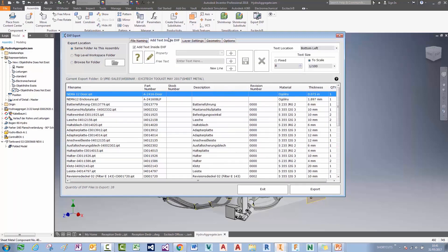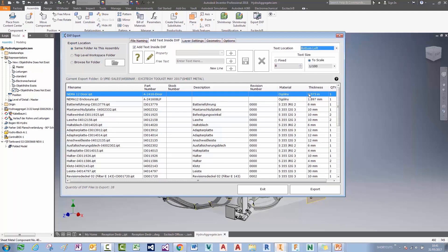Another thing I didn't mention: when we're adding text inside the DXF, we can choose where that text wants to be located. At the moment we're putting text in the bottom left, and we're actually scaling it to one hundredth the size of the diagonal across the DXF. Or we can use a fixed size — for instance, 8-point text.